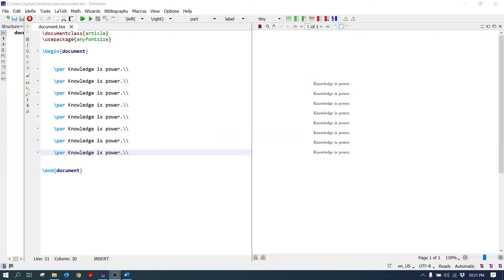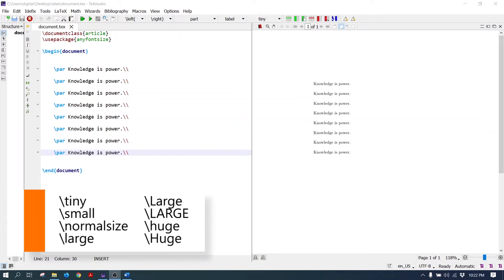Hello everyone. In this tutorial we will see how to change the font size of the text. Multiple commands are used to change the font size: tiny, small, normalsize, large, Large, LARGE, huge, and Huge.